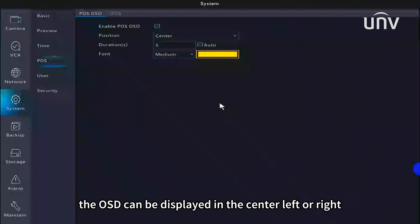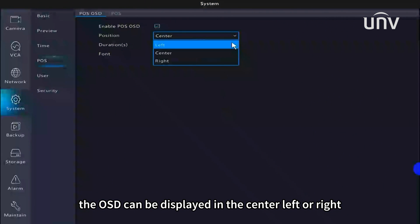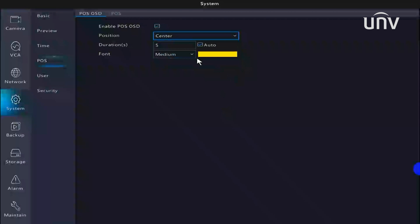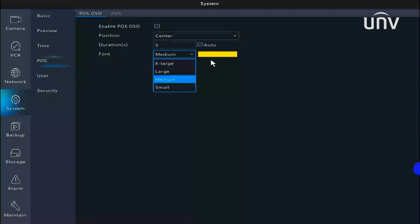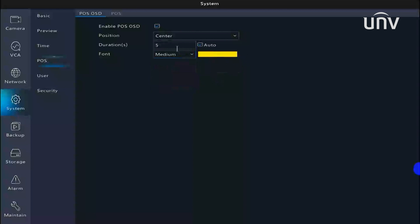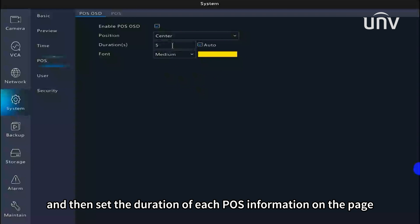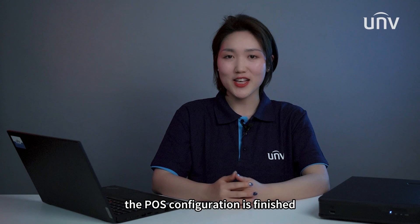The OSD can be displayed in the center, left, or right. There are four font sizes available and different font colors for your choice. Then set the duration of each POS information on the page. The POS configuration is now finished.